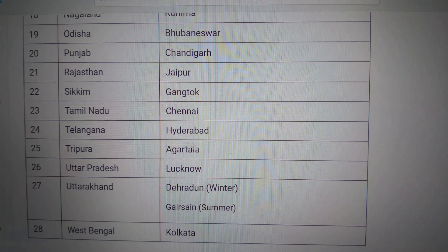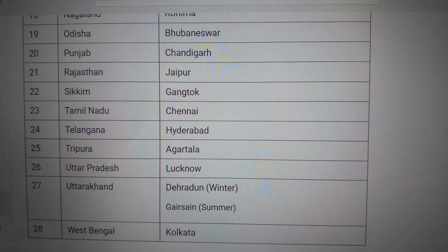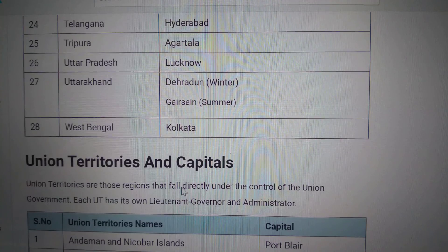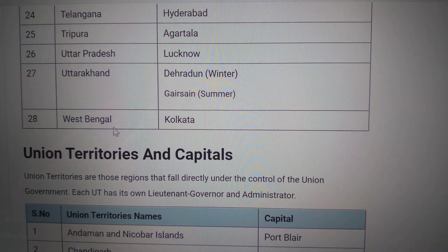Tripura — Agartala. Uttar Pradesh — Lucknow. Uttarakhand — Winter Capital: Dehradun and Summer Capital: Gairsain.